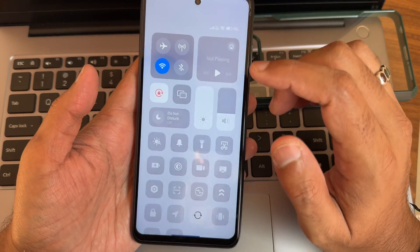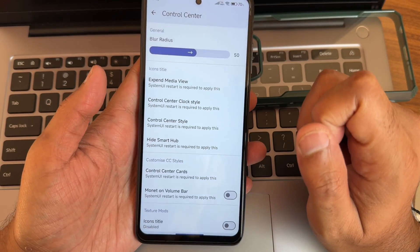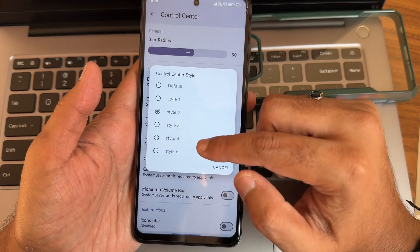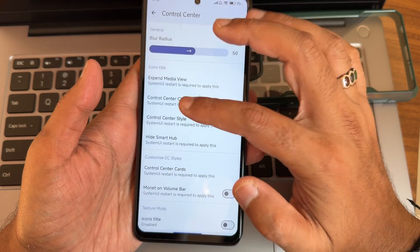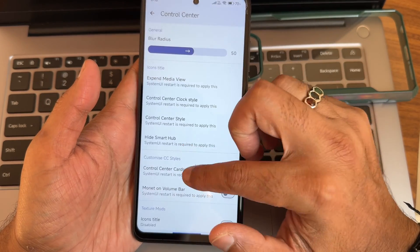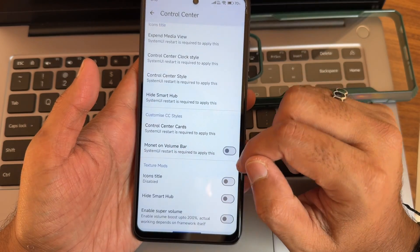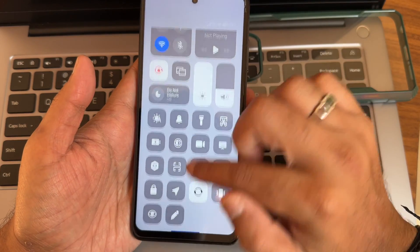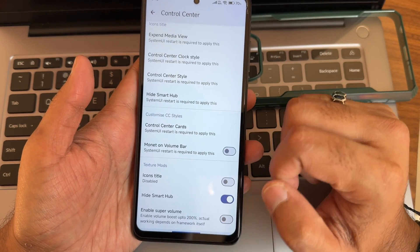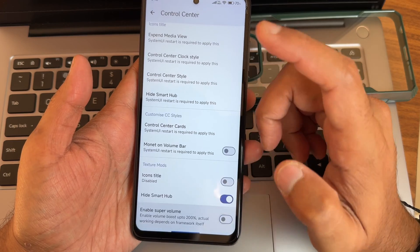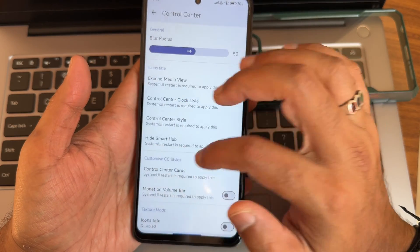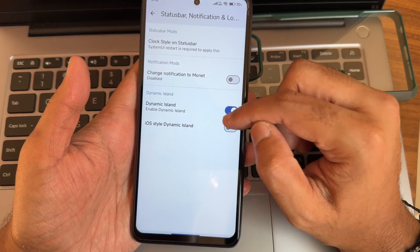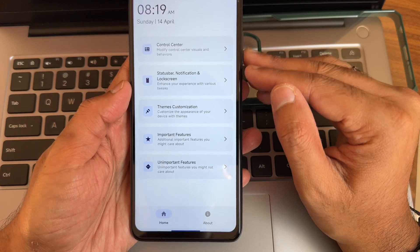You can customize the control center — blur radius and control center style. Even on POCO after Mi 11X, some of these things are not getting changed as of now, but there are customizations to check out in upcoming builds. Volume bar icons, title hide, smart hub — super volume up to 200% is also available here.